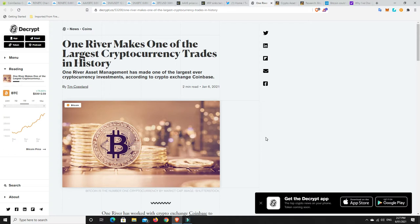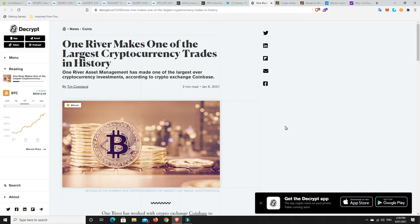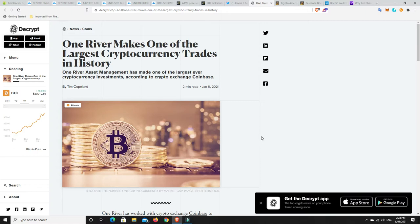These dips are getting bought up so quickly, which makes me believe we're not going to see any major corrections for quite some time. If it doesn't happen around the 50k mark, then I think it's going to happen around 75k to 100k. The demand is really starting to build.